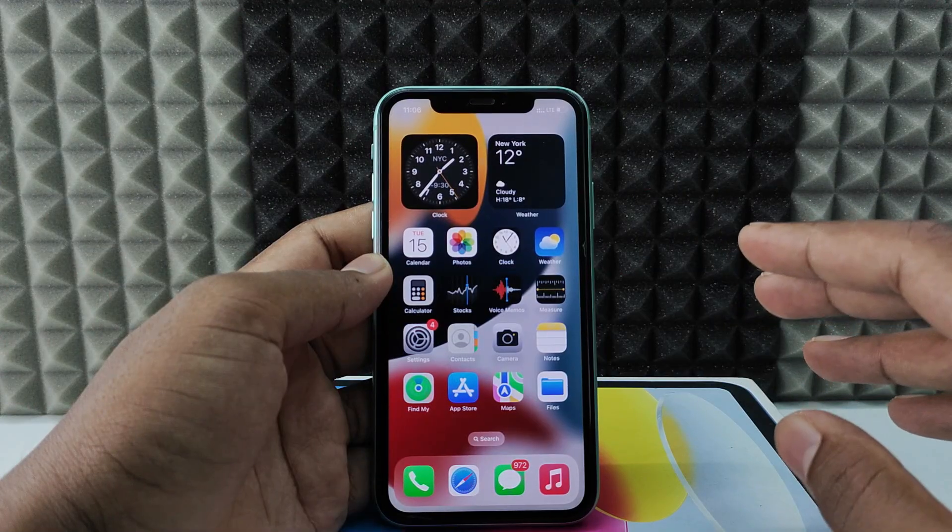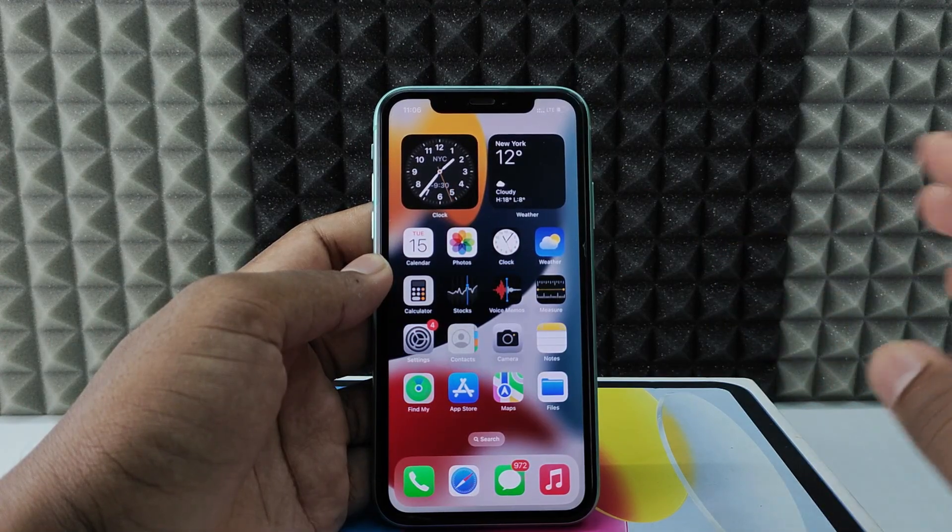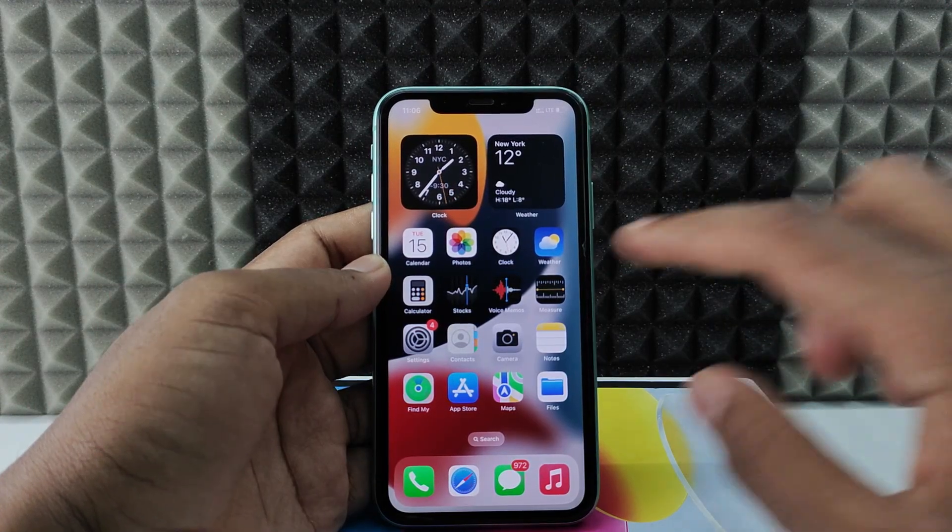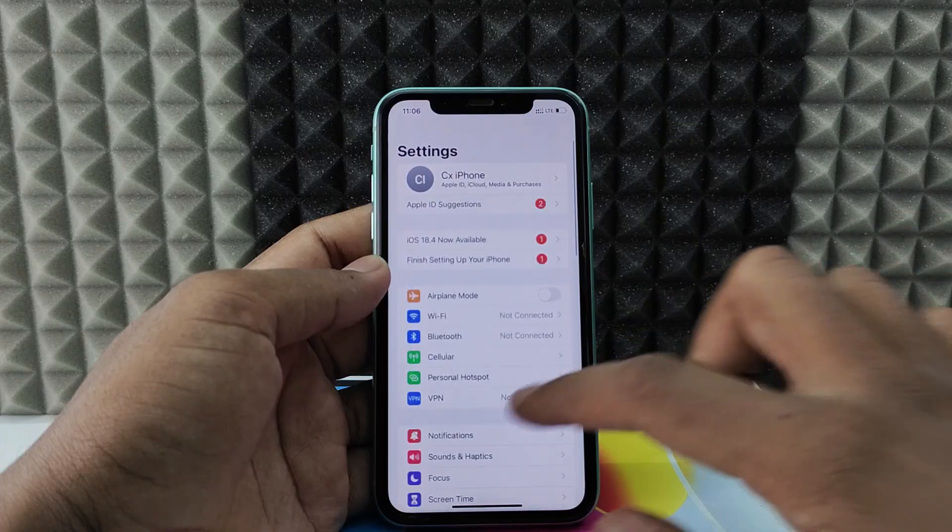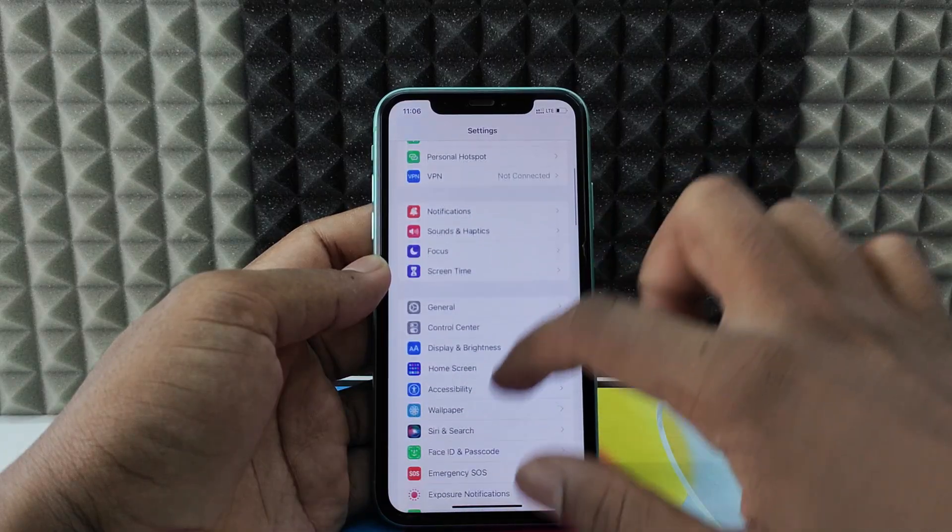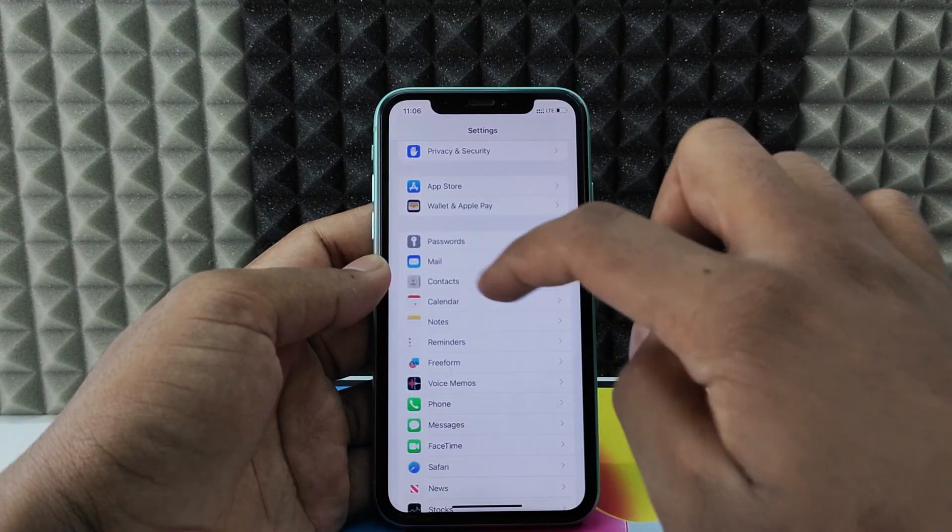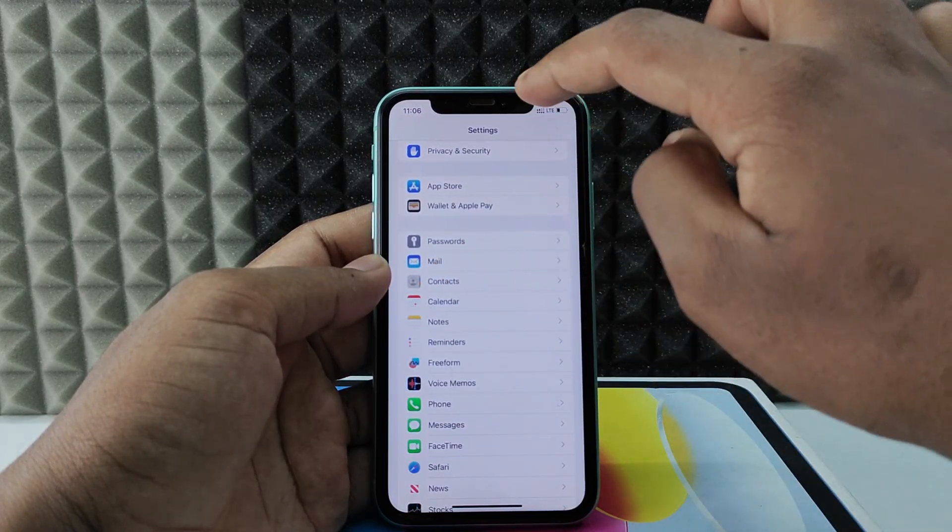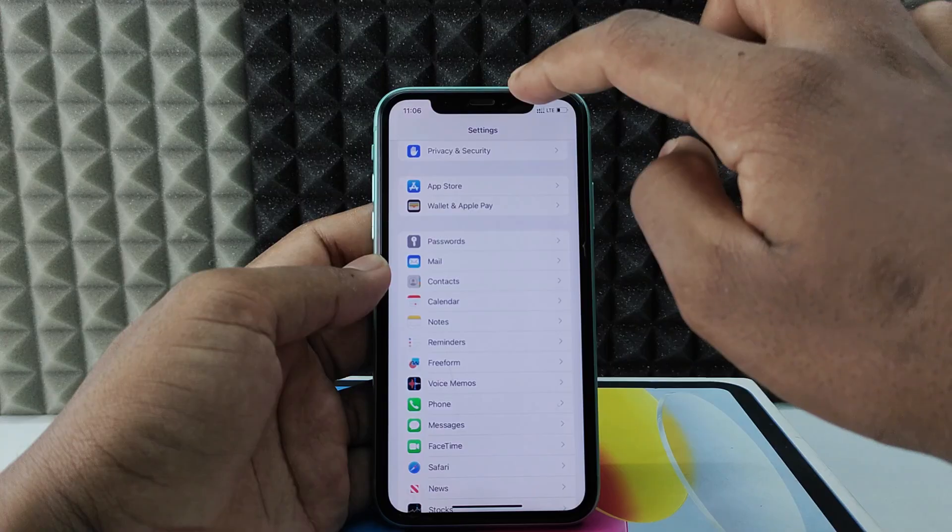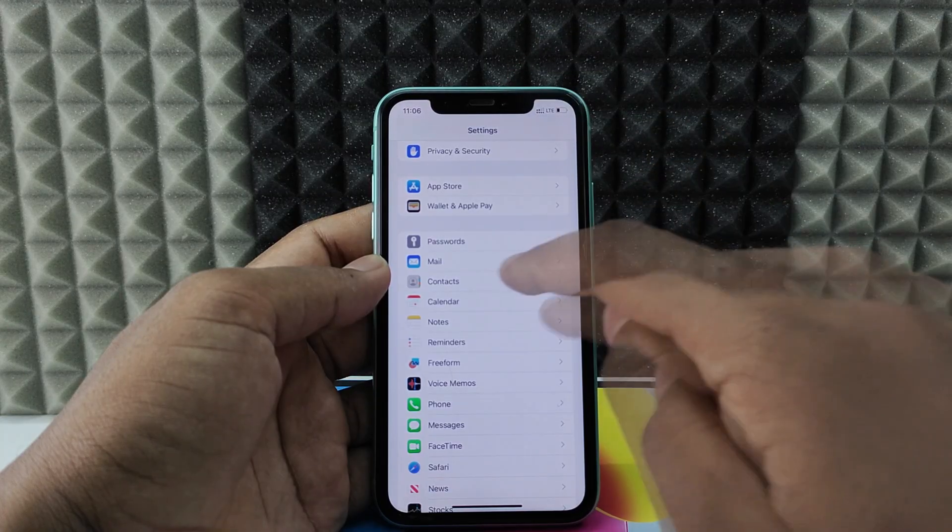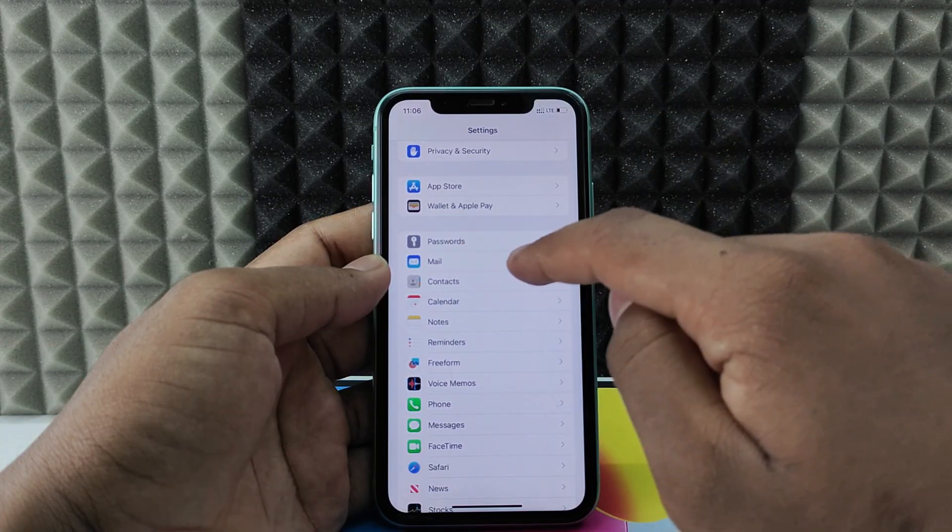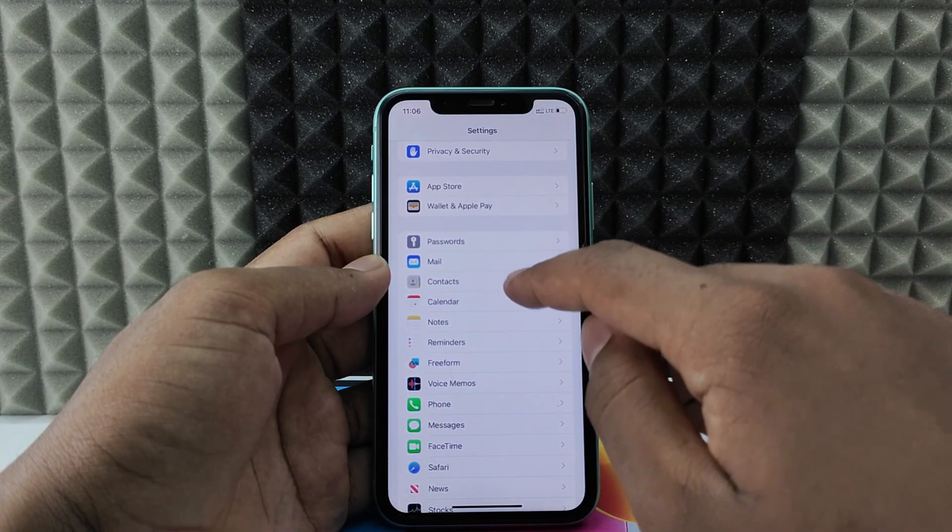If you want to save contacts to your Google account on iPhone, first open Settings and scroll down. Open Contacts or just type in the search bar as Contacts, then you will find this app. Open that.